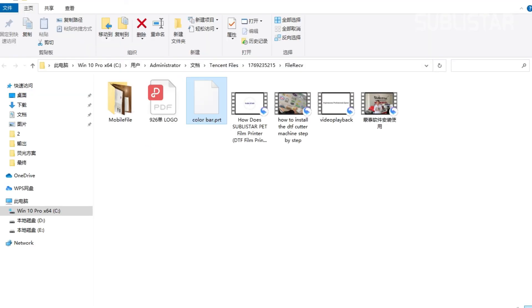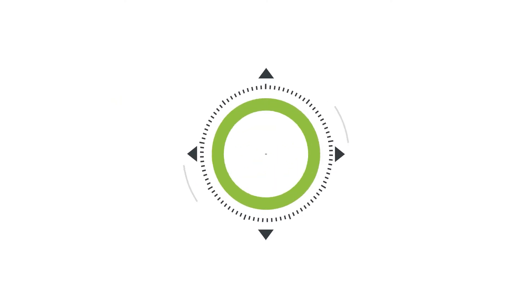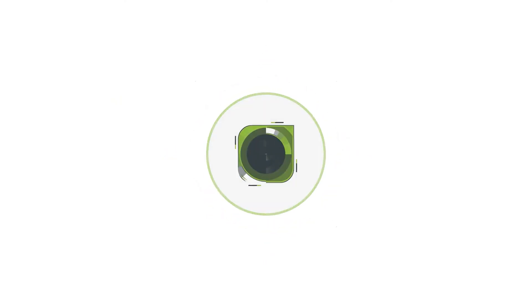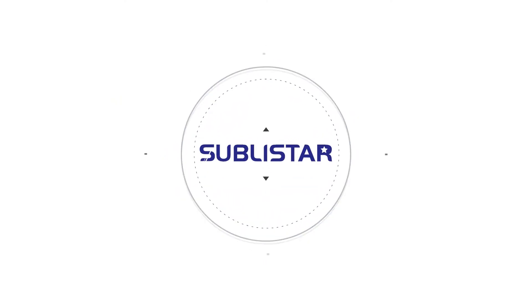Now we get this file, and this PRT file is ready to print with your printer control software. We'll see you next time. Bye-bye.